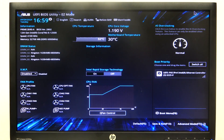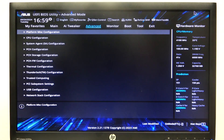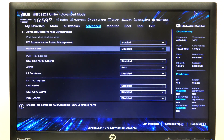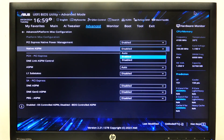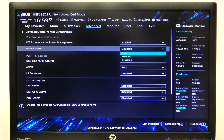To do this, first we'll need to enter Advanced BIOS settings, navigate to the Advanced tab, and then Platform misconfiguration. Here we can find native ASPM that you can enable, disable, or put on Auto.